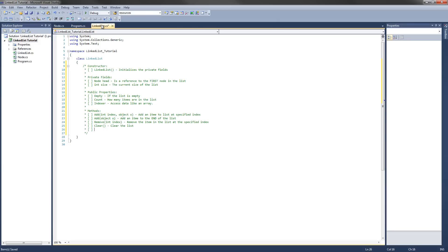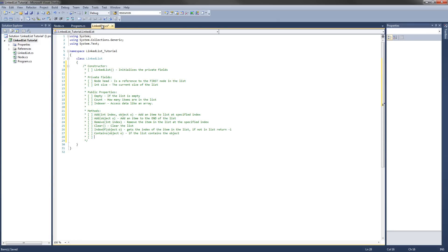The next two methods are semi-related in implementation. 'IndexOf' takes an object O and gets the index of that item in the list — if it's not in the list, it returns negative one. 'Contains' also takes an object O and returns true or false based on whether the list contains that object. The last method is 'Get', which takes an int index and returns the item at the specified index.